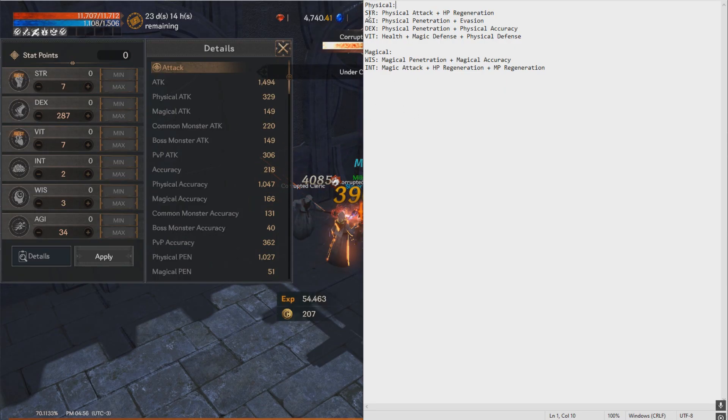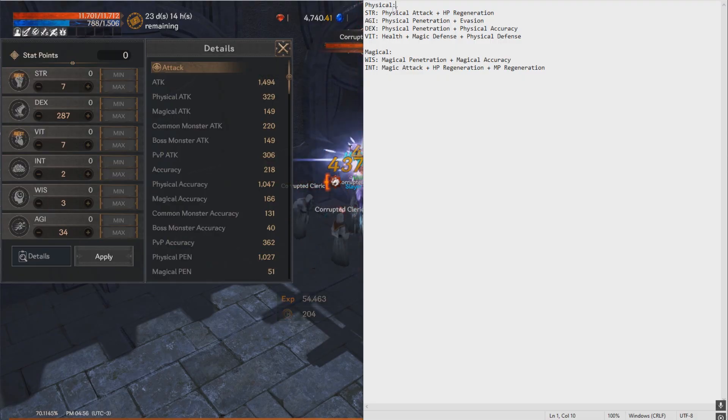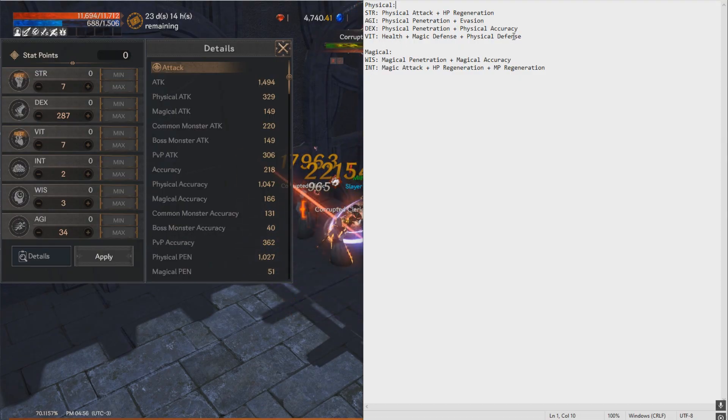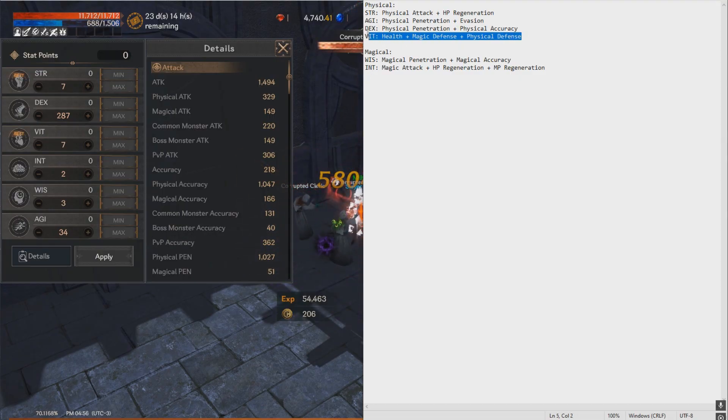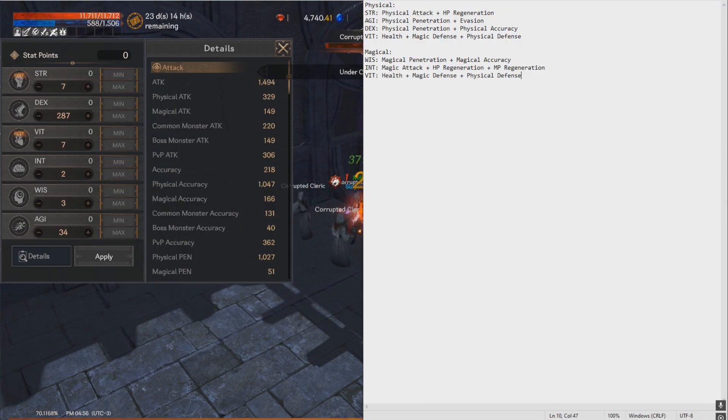I divided this into physical and magical. So if you're a character that does physical damage, you need to focus on these stats. Magical damage, you can focus on these stats. And to be honest, if you're magical, you can of course also invest in Vitality.